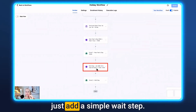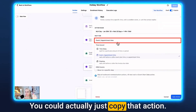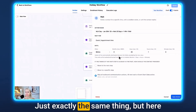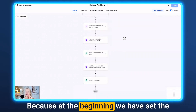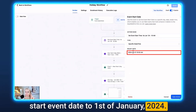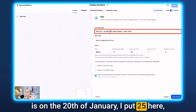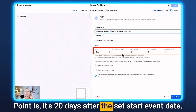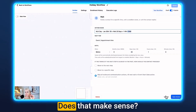To handle this, add a wait step — the same setup as above using Event and Appointment Time — but here we wait 20 days and one hour. Why? Because the start event date was set to January 1st 2024, and Martin Luther King Day is on the 20th of January. So it's 20 days after the set start date, plus one hour because we want to send at 11 a.m., not 10 a.m.